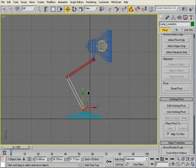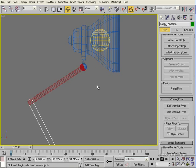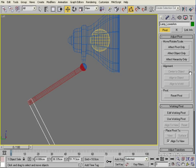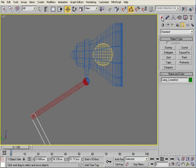Going back to our left view, before we do the linking we're going to create a dummy. It's really not good practice to grab geometry to animate — it's always better to use controllers: dummies, spline controllers, things that aren't in the geometry group of your scene. There are a multitude of reasons and I'll go into those in future rigging tutorials, but it's just something I prefer to do.